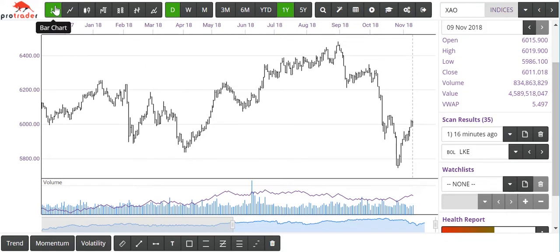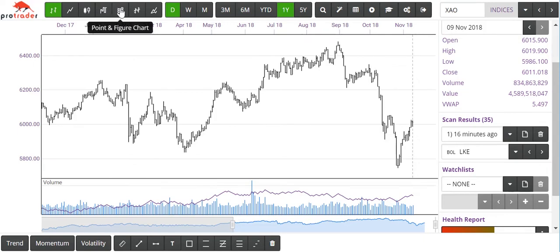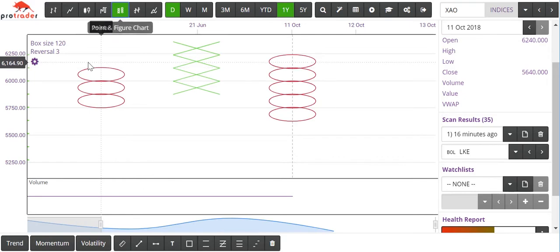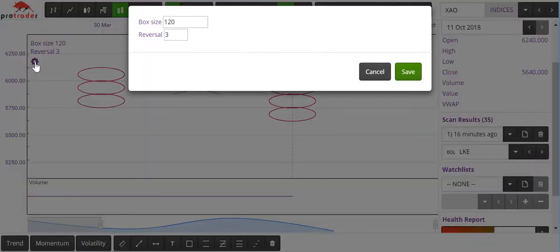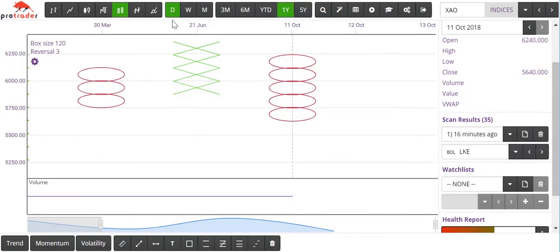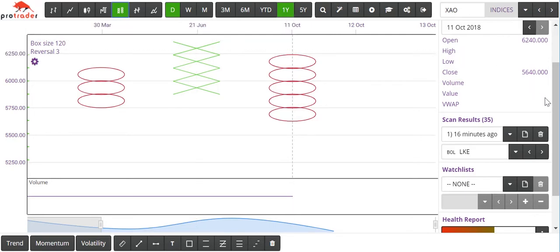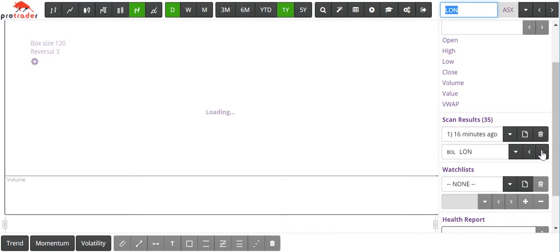If we come back over to the types of charts, the Kagi chart — you can adjust your input with that as you can with point and figure. You can adjust your box size and reversal simply by pressing that settings tool. Let's make the box size 60 and leave the reversal at 3. We can save that, and future charts will reflect that change.